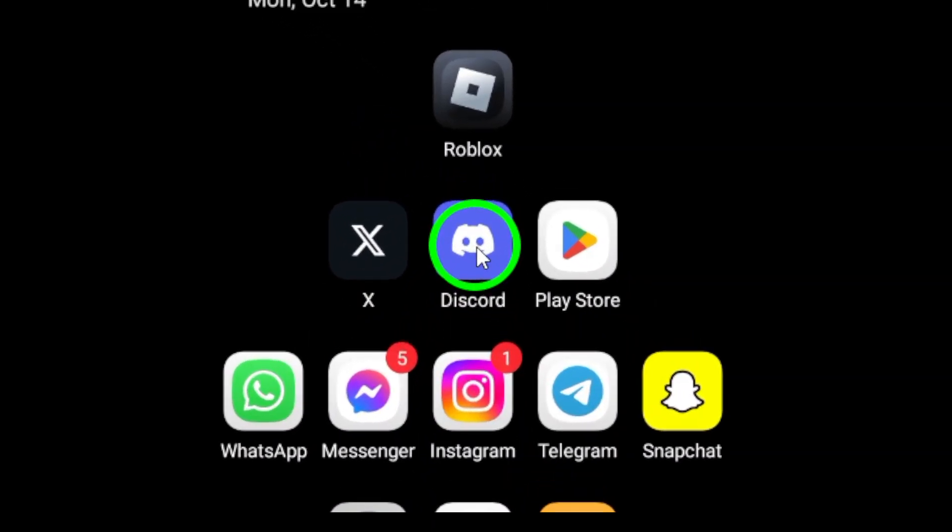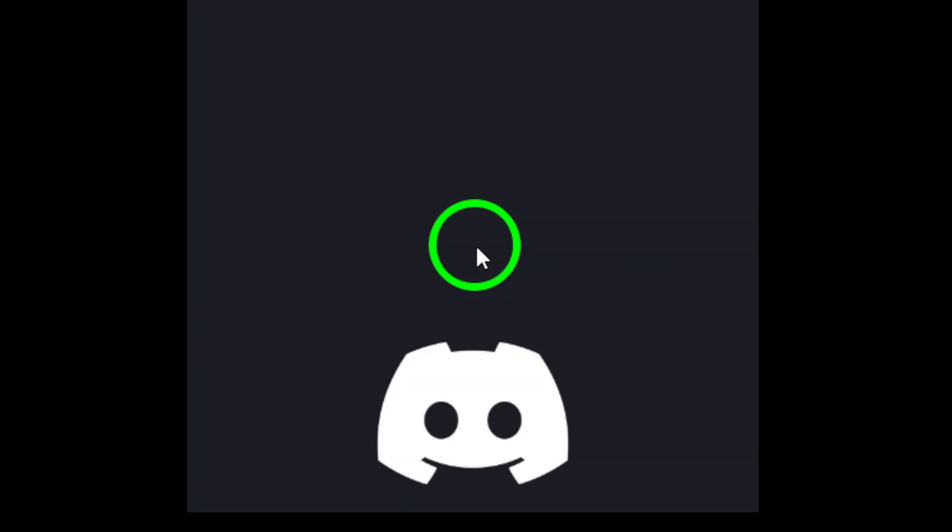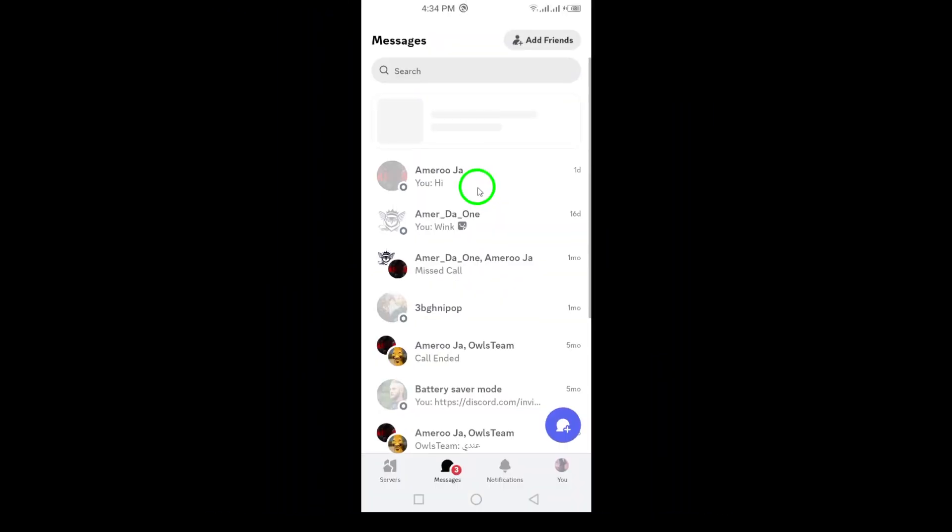First, open the Discord app on your Android device. Make sure you're logged in and on the home screen, where you can see your chats and servers.